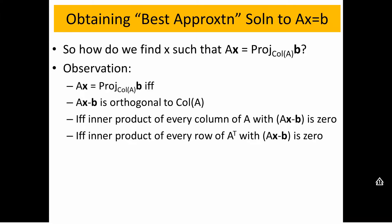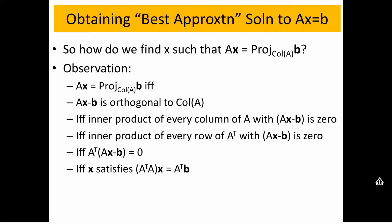This is true if and only if the product of every row of A transpose with AX minus B is equal to zero. And so this is true if and only if A transpose times the vector AX minus B is equal to the zero vector. If you're orthogonal to the columns of A, you have to be orthogonal to all the rows of A transpose, so that multiplication has to give the zero vector. The equation we have to satisfy is sometimes called the normal equations, and all we have to do is find the X that satisfies this.